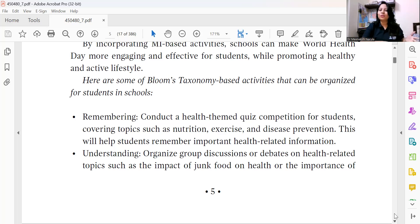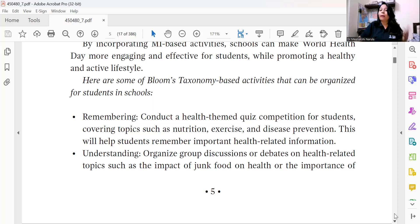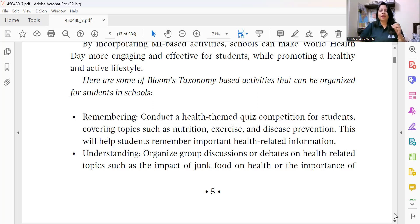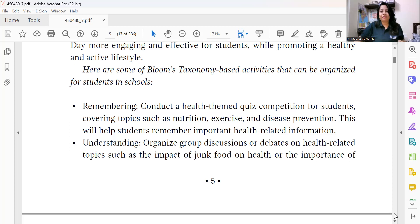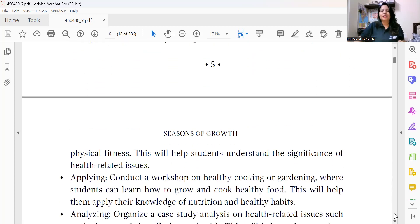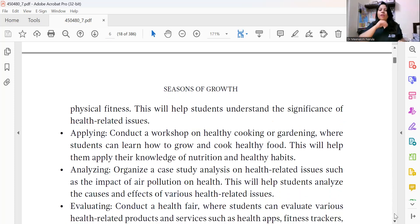At the Understanding level, organize group discussions or debates on health-related topics — for example, the impact of junk food on our health. Children have a lot of cravings for fast food like pizza and burgers, so you can discuss the ill effects of fast food on our body and also connect this to physical fitness.